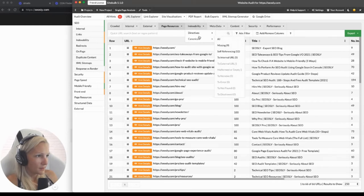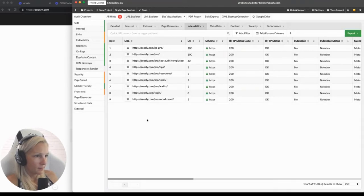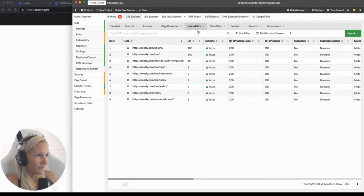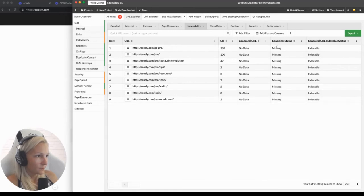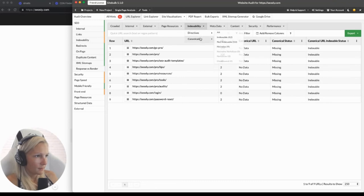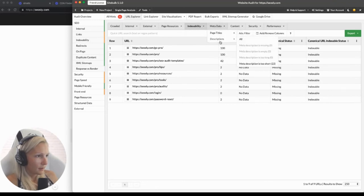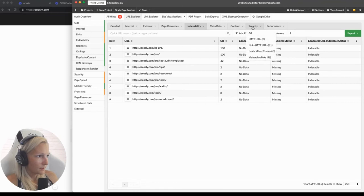Indexability — you can view non-indexable URLs or URLs that have a no-index tag. These URLs I placed a no-index tag on purposely. Canonicals — you can see URLs that do not have a canonical tag. These are URLs that have a no-index tag though, so they don't need a canonical URL. Metadata — page descriptions, page titles, content, headers, duplicate content, and security.